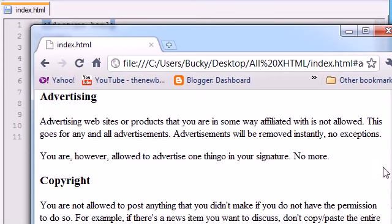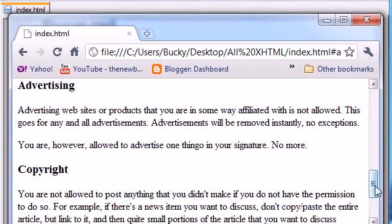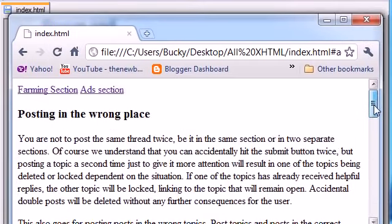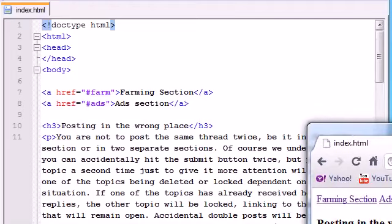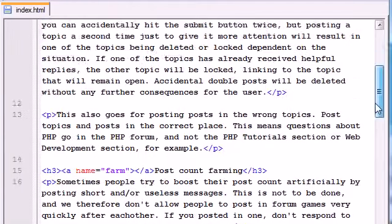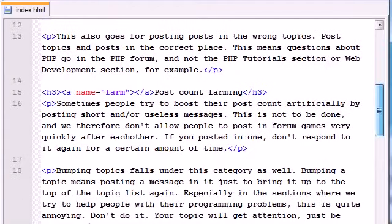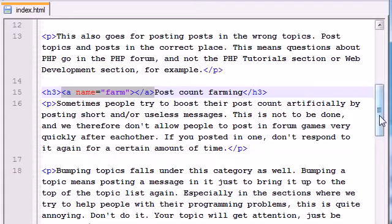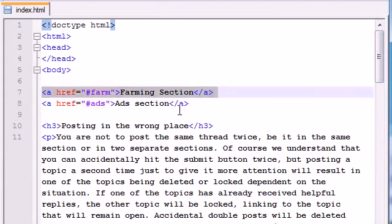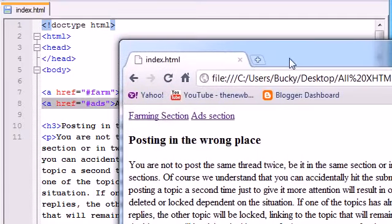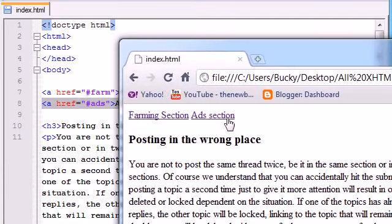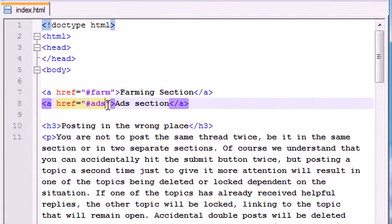A nice little navigation bar at the top to link to different places on our website. The thing I want to recap one last time: you don't need any link right here because this is just a destination. We're not making a link itself, we're just making the end destination. What you do need a link for is the top section, the navigation bar, the place where you click. That's where you need to make the links.